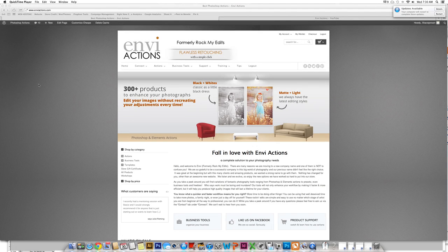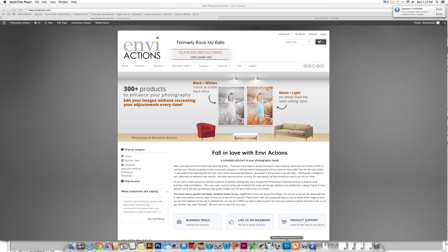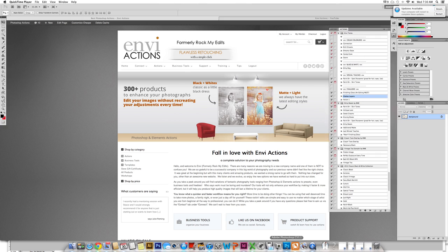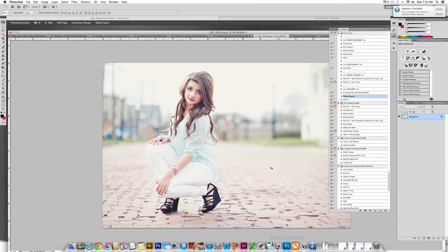How to use layer masks. Layer masks are very important in running actions or editing because they allow you to paint on and paint off in particular areas.